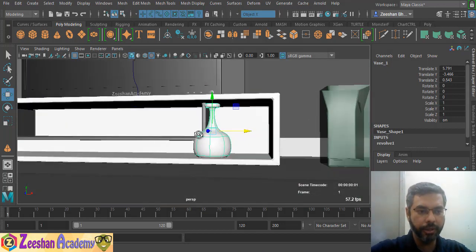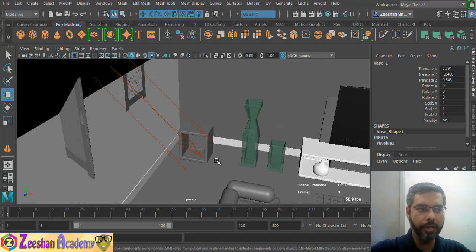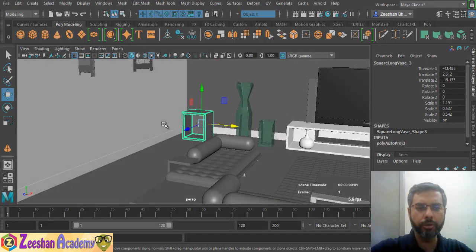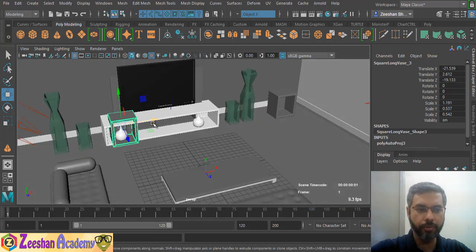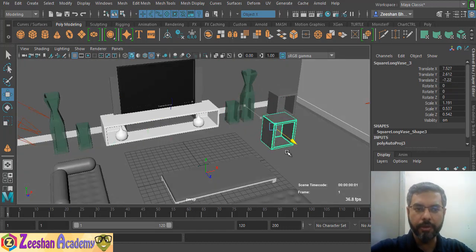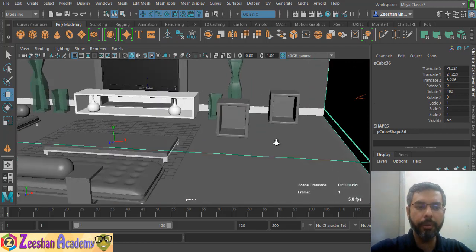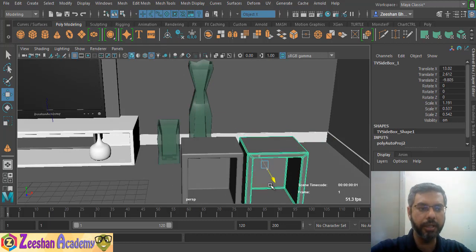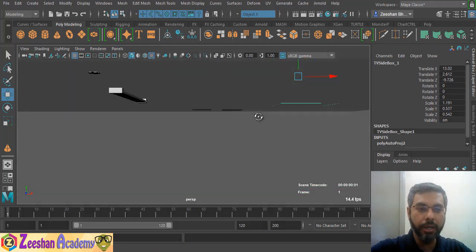For example, we have this box. We can view the box from the left. We select this box, then press W to activate the Translate Tool. We can then move and position the box in the scene. So that is the Translate Tool's basic functionality — you can move and position objects in the scene.